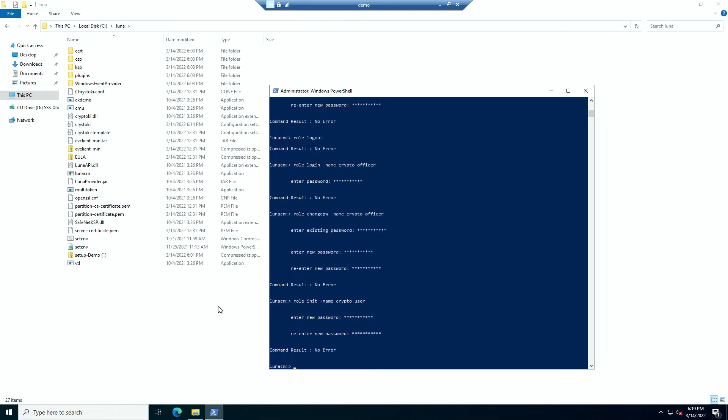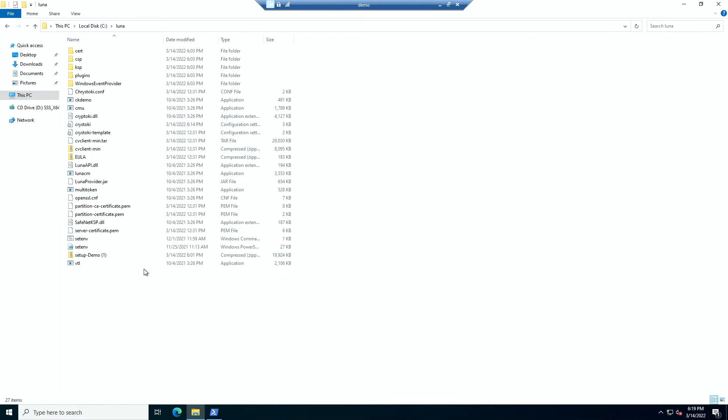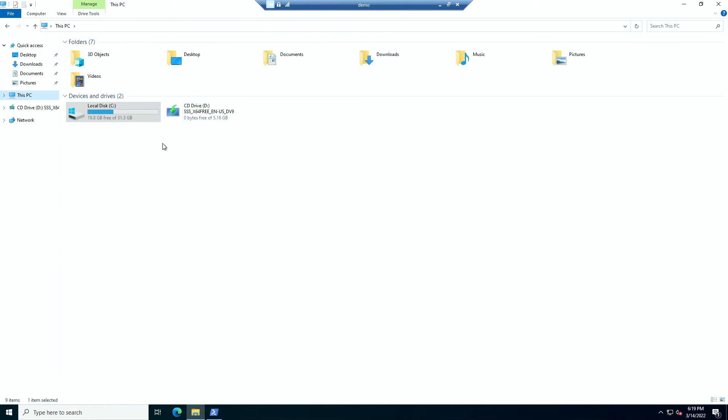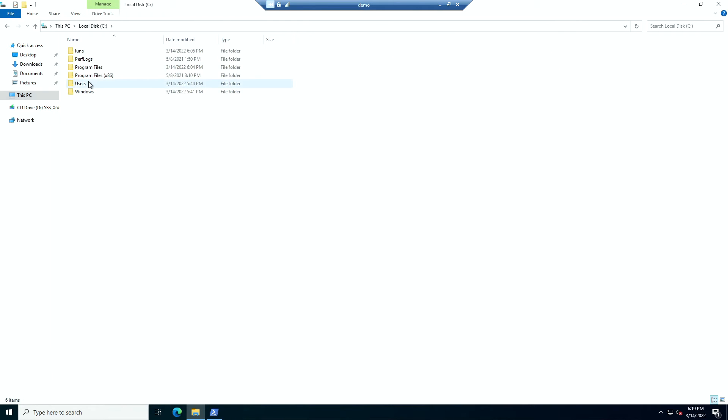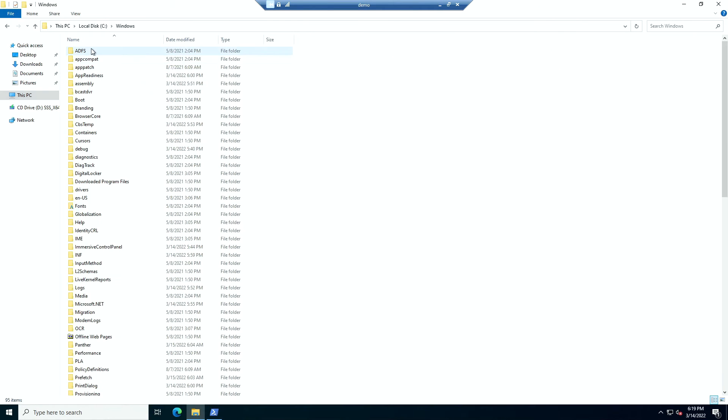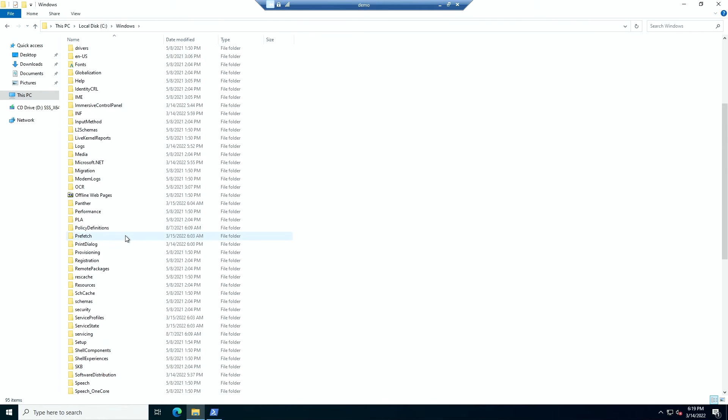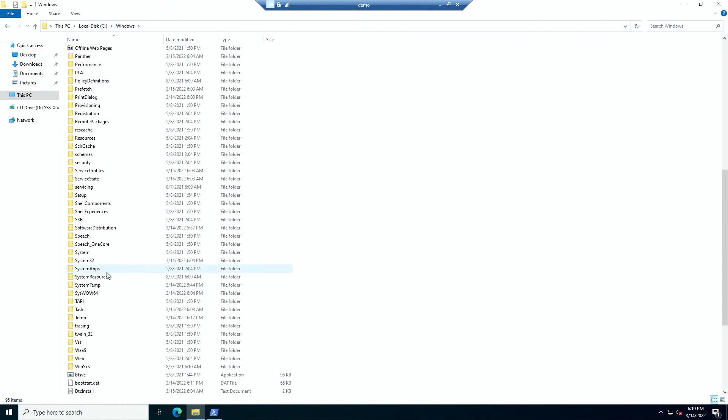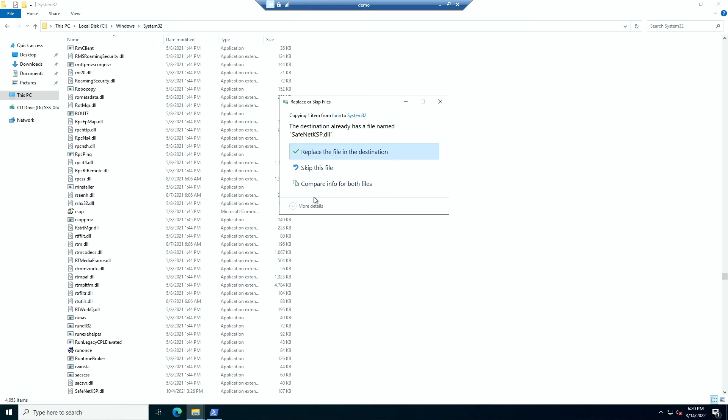Now to be able to use our HSM with windows we need to do a few more changes. First is you need to copy this SafeNet key ksp.dll file from here to your windows system 32. For me it provides a dialog box when I try to paste it because it already exists.